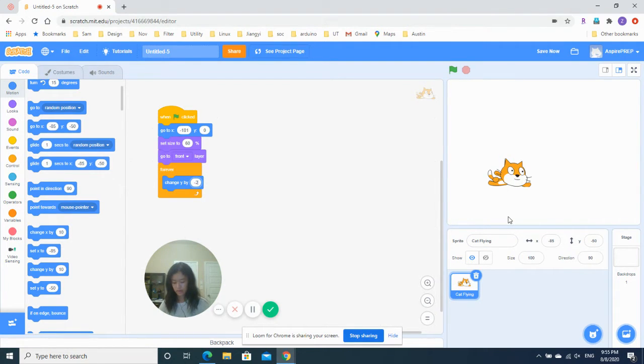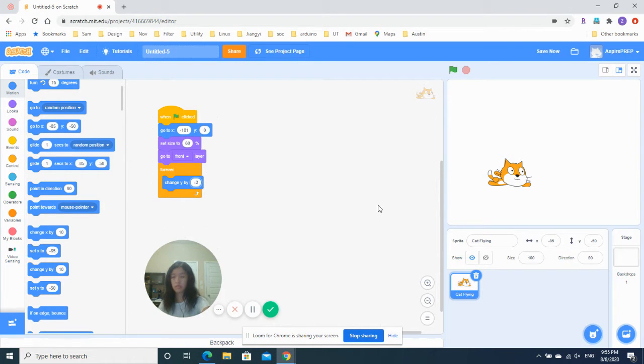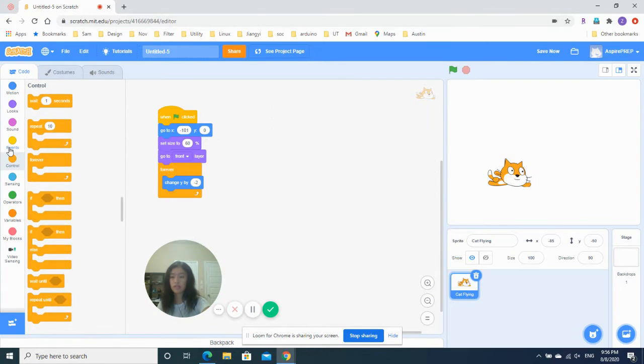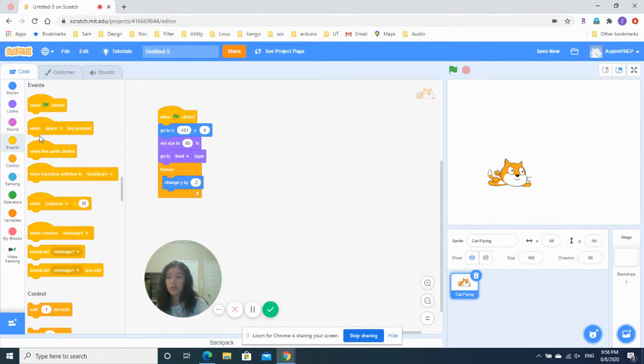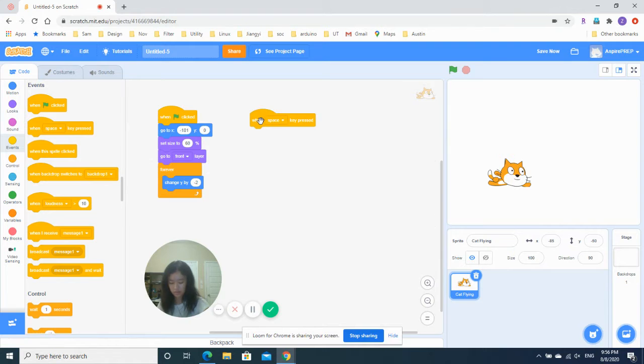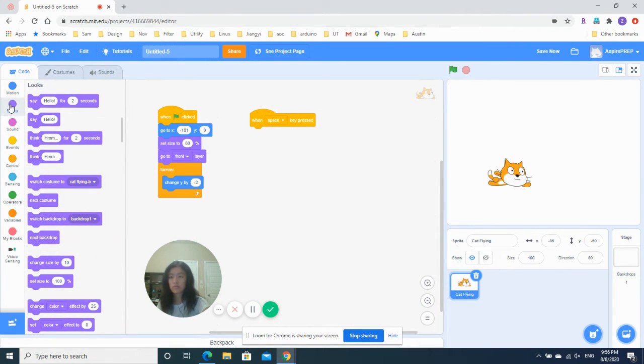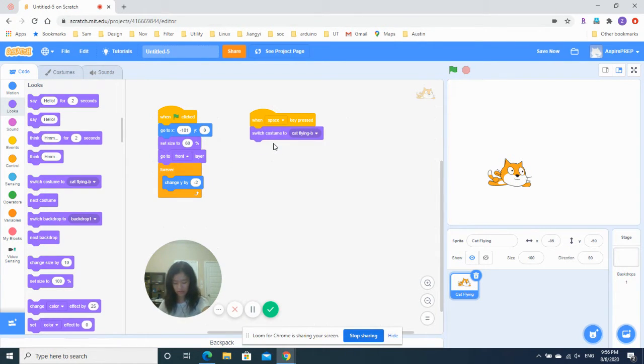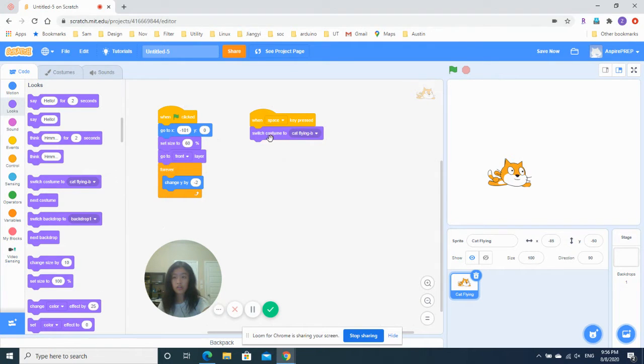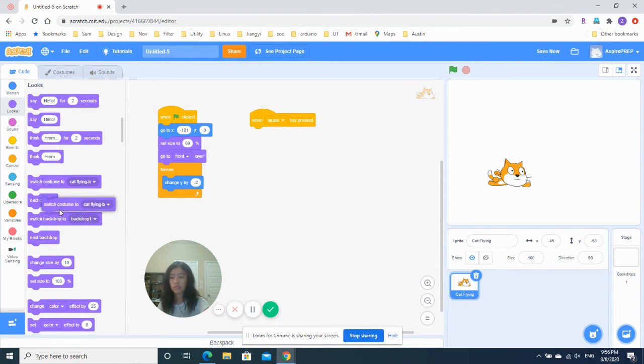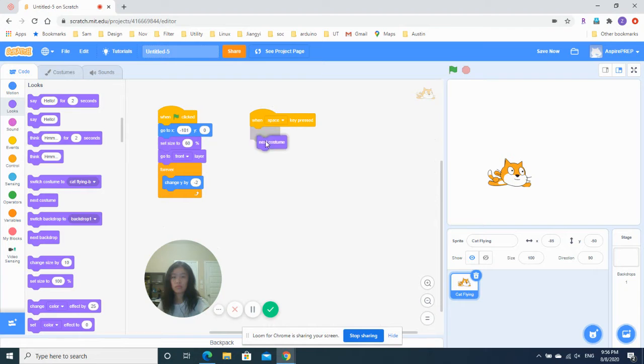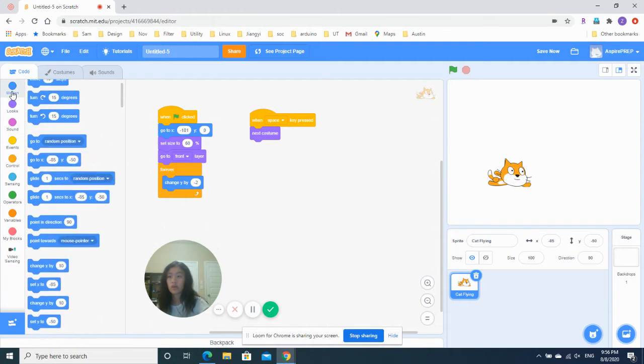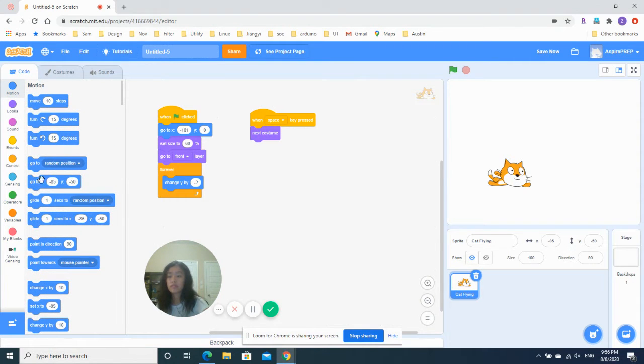Now let's give this a second script. This will allow you to control the cat's upward movements. So remember we want to control it using the space bar. So when the space key is pressed, we'll switch costumes. Switching costumes will make the cat look like it's flying, right? So that's good. So just next costume. And change Y by 20. So go up this time.